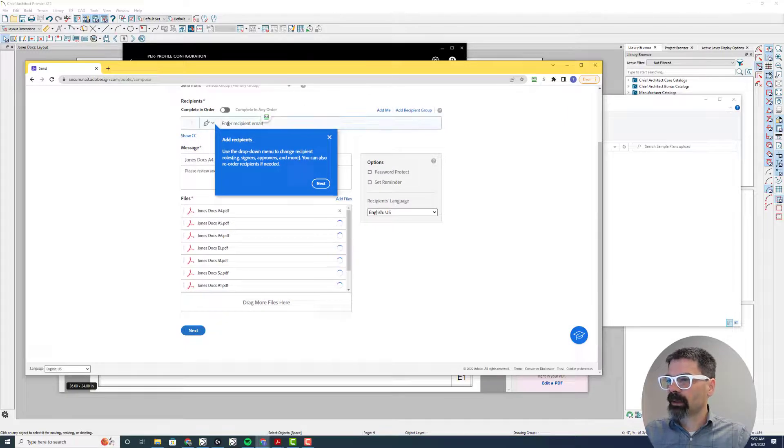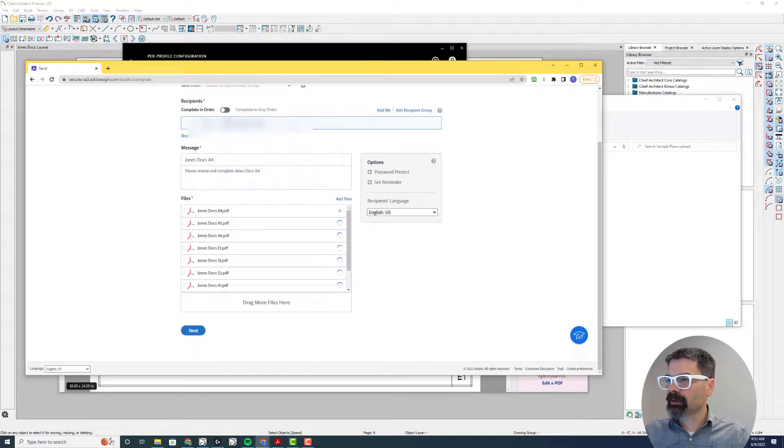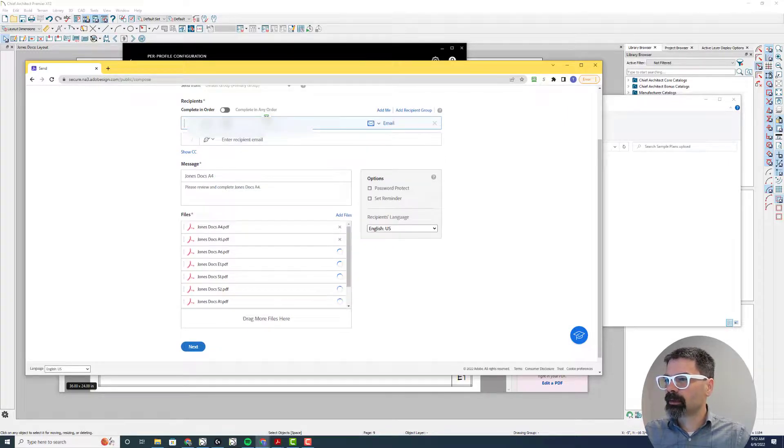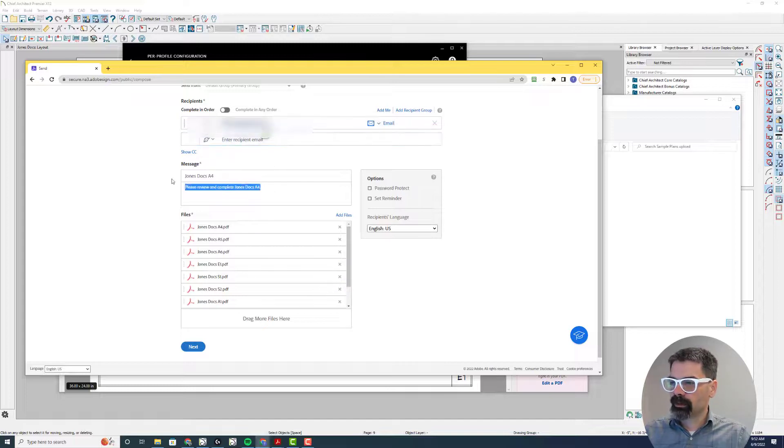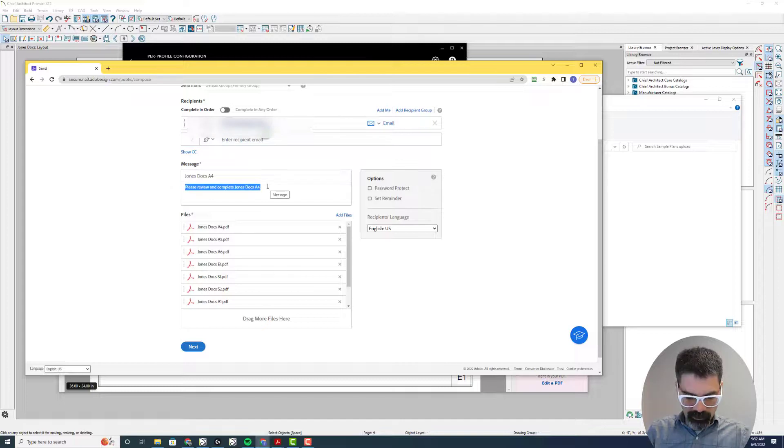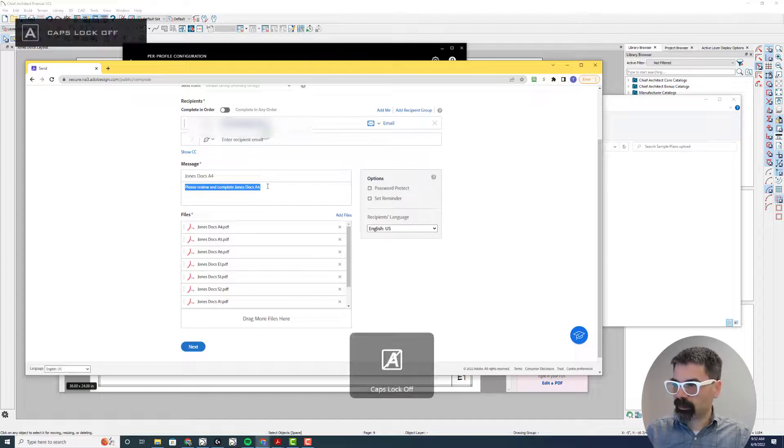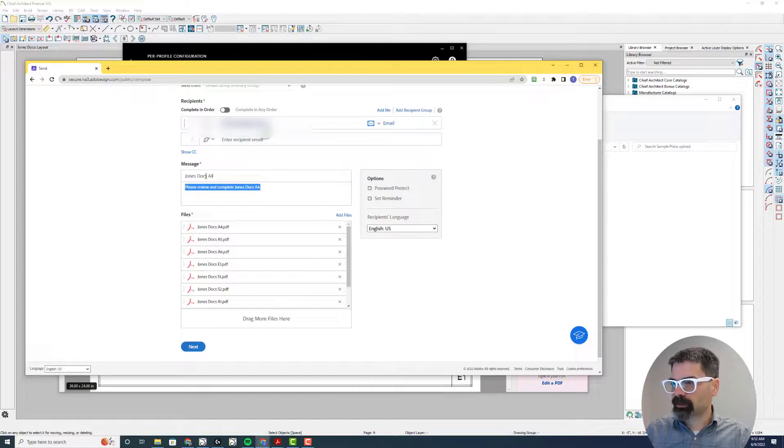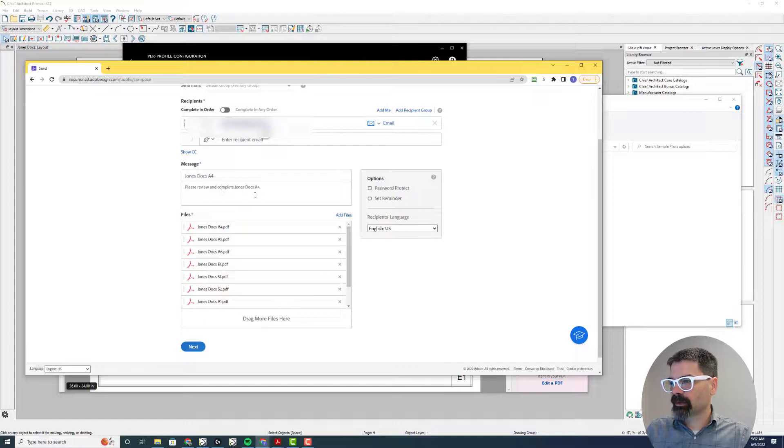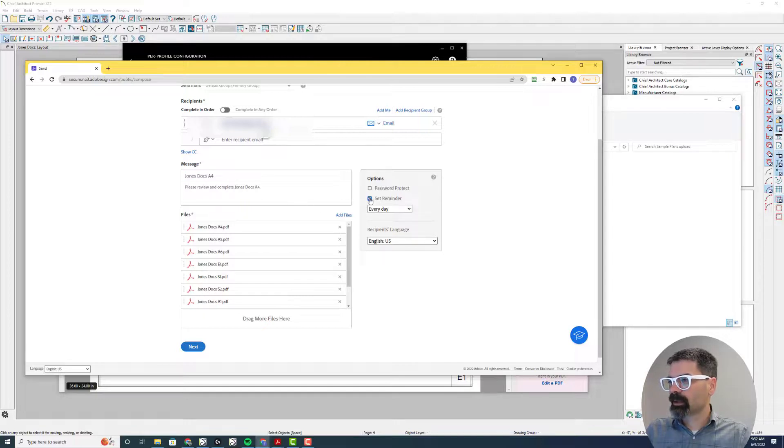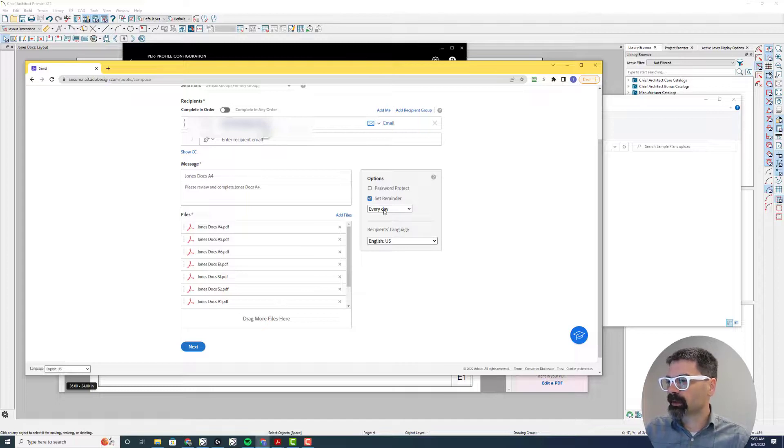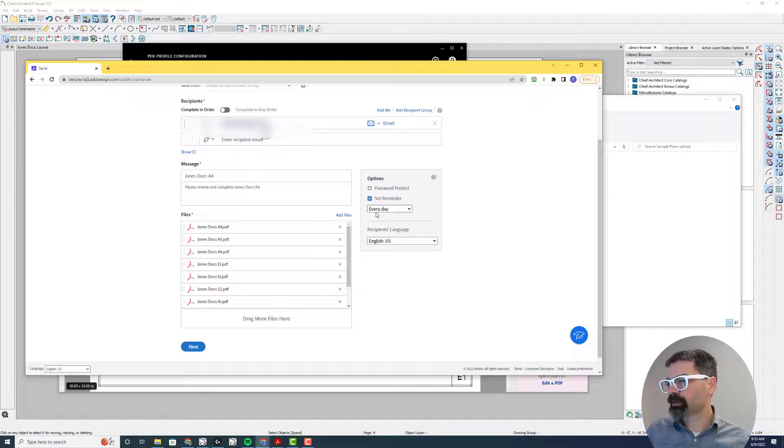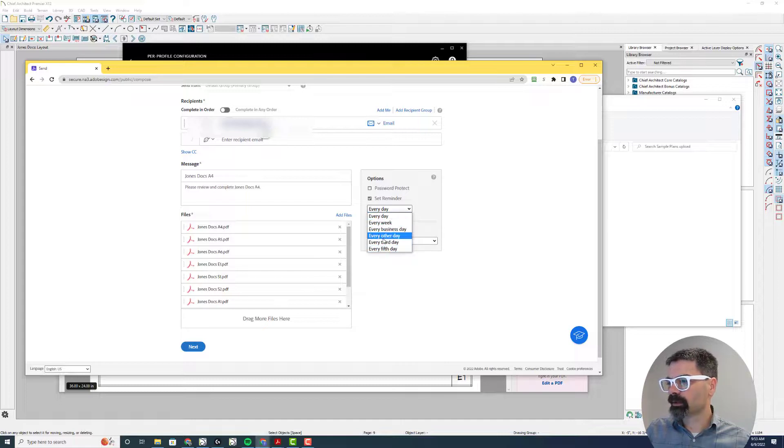I'm going to enter my email and the message, the subject, the message, etc. You can set reminders, that's great if your recipient doesn't notice it. You can say every day, every week, every business day, every other day, third day, fifth day, etc.